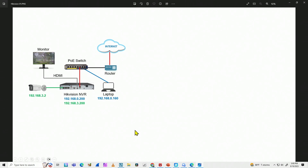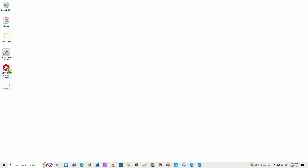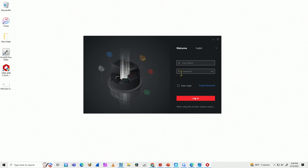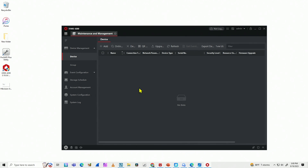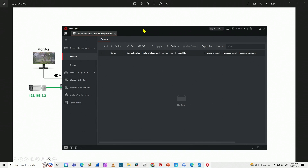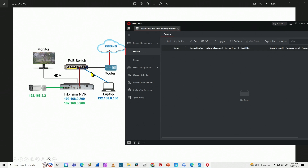Let's bring up the software. On the desktop I have iVMS 4200 — double-click to launch it, then log in with username and password. When you install the software for the first time you need to set that username and password. Now I have the software open, and what I'm going to do is connect — meaning add — the NVR to the software so I can see the NVR and all cameras connected to it.